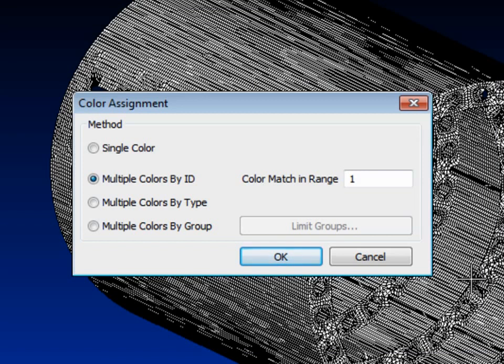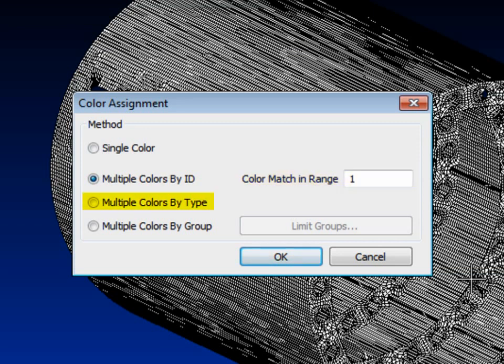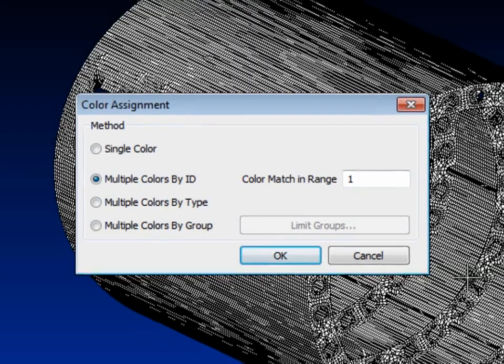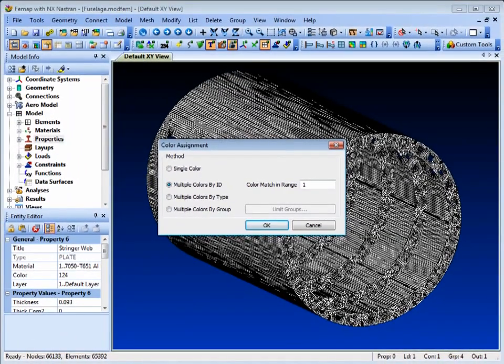At this stage, we can assign colors by ID, including separation of bands of IDs, entity type or group, to help distinguish model components and help model identification and verification.